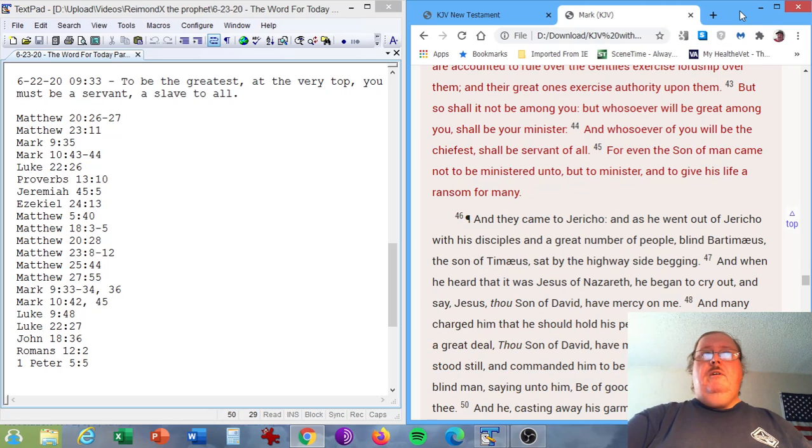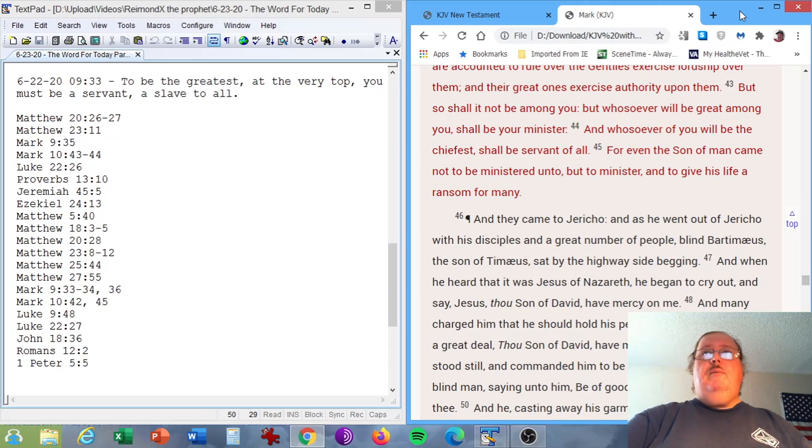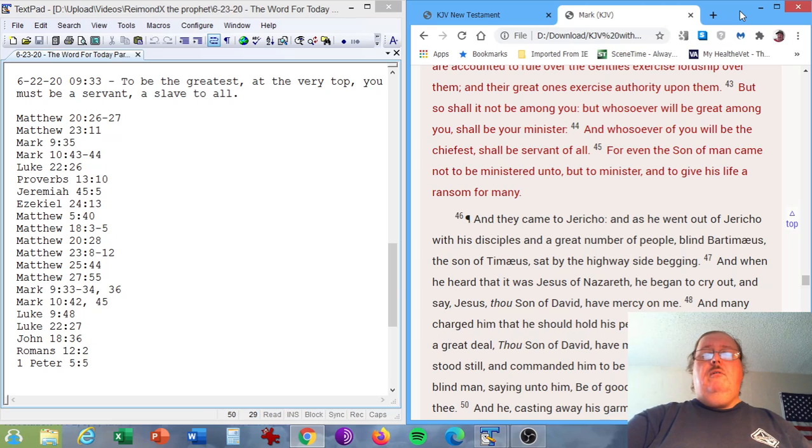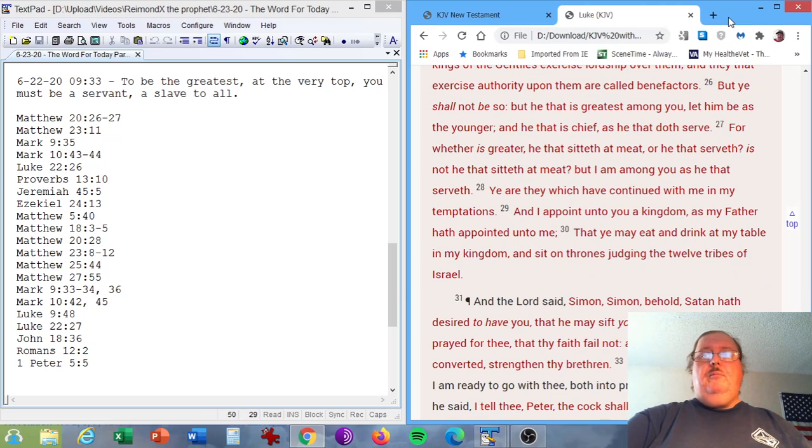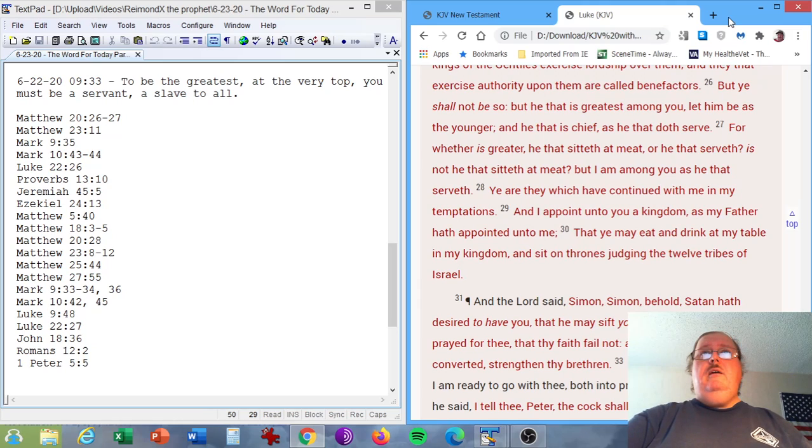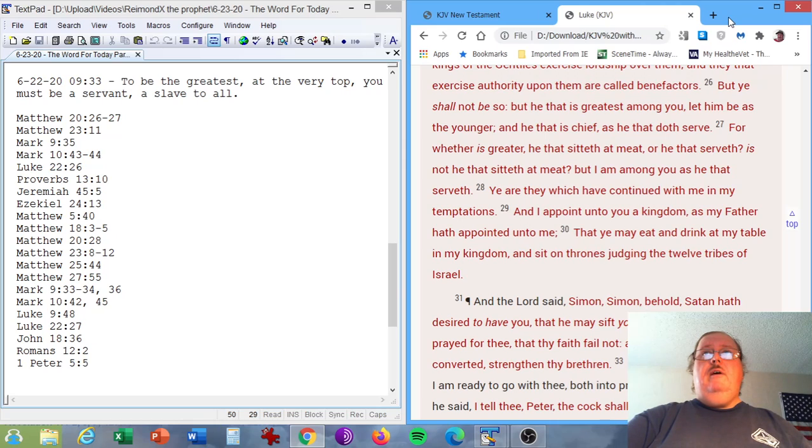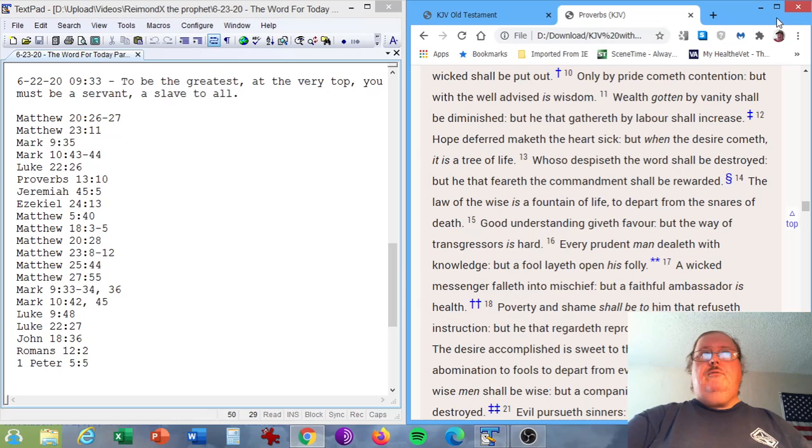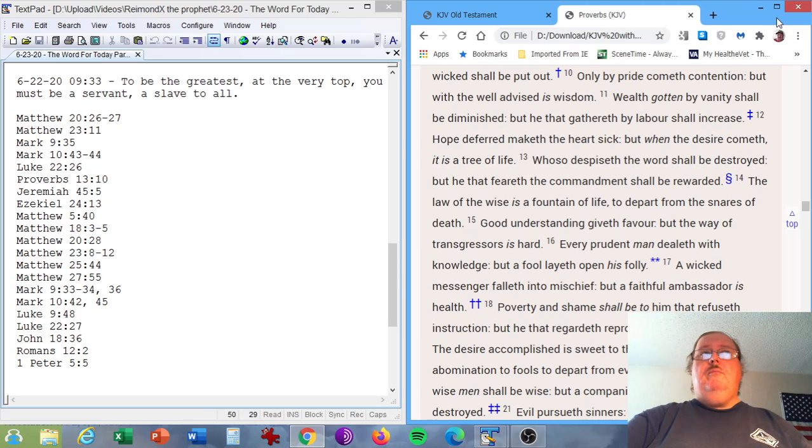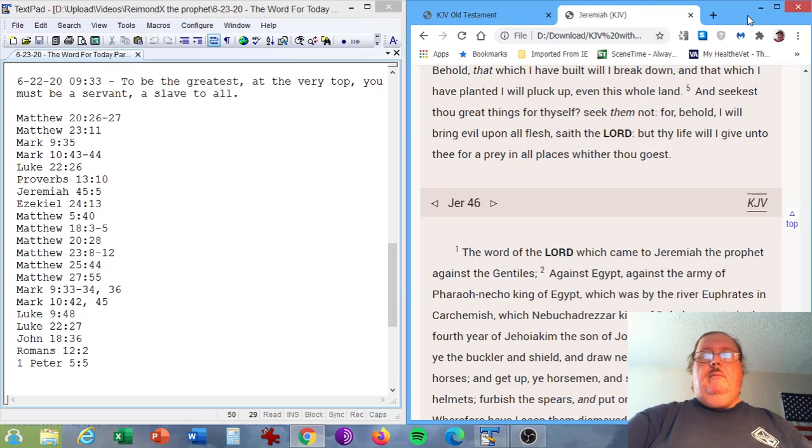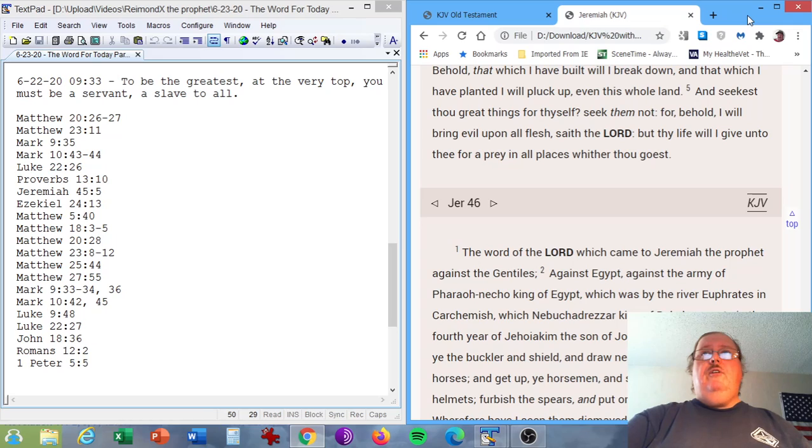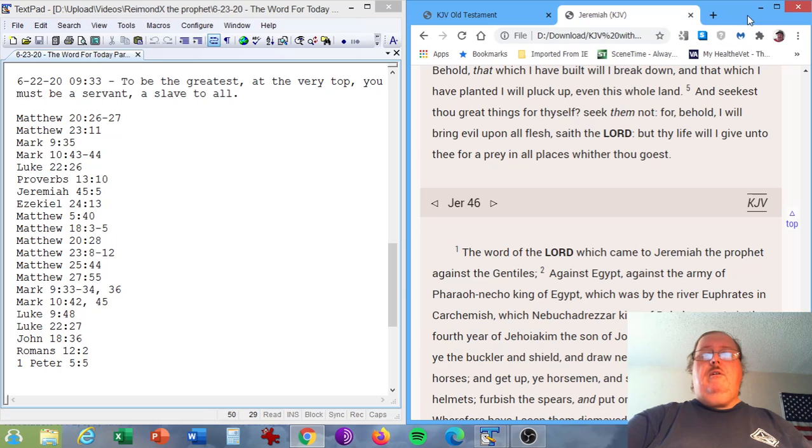Mark chapter 10, verses 43 and 44. But so shall it not be among you, but whosoever will be great among you shall be your minister. And whosoever of you will be the chiefest shall be servant of all. The Gospel of Luke, chapter 22, verse 26. But ye shall not be so, but he that is greatest among you, let him be as the younger, and he that is chief as he that doth serve. Jeremiah chapter 45, verse 5. And seekest thou great things for thyself? Seek them not, for behold, I will bring evil upon all flesh, saith the Lord, but thy life will I give unto thee for a prey in all places whither thou goest.